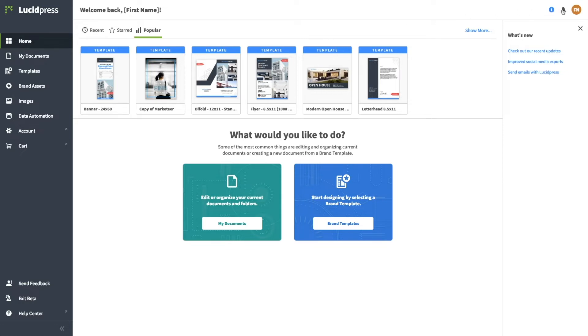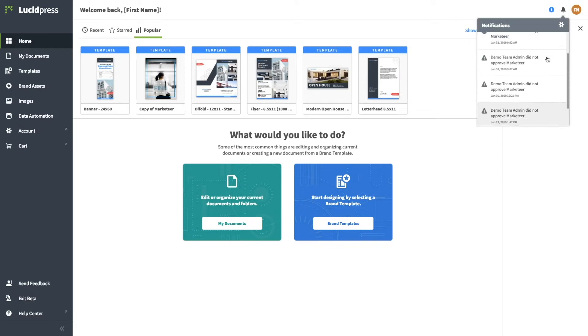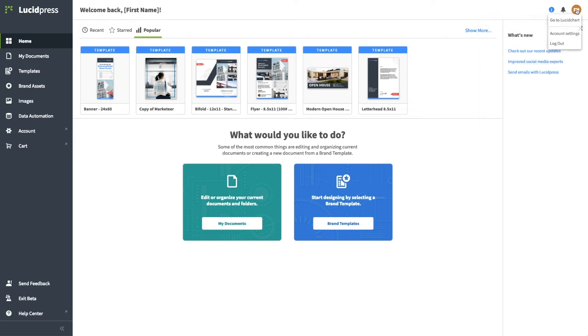On the top right, you'll see the bell icon, where you'll find LucidPress notifications, and your initials, where you can access your account settings or sign out.